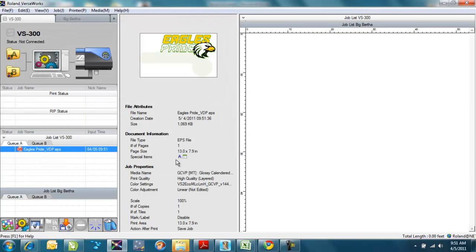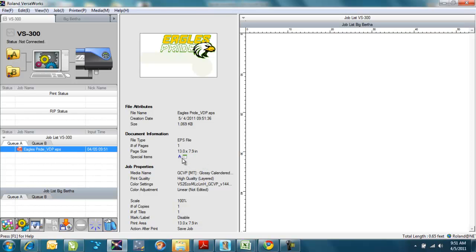And I can see right off the bat that I've got a cut contour line in there, so this is going to print and cut. And I've got some variable data items in here that I can access. You'll notice in the portion up here, I don't see that line for either the cut contour or the variable data printing in here.